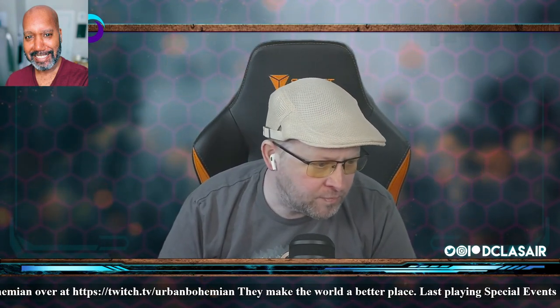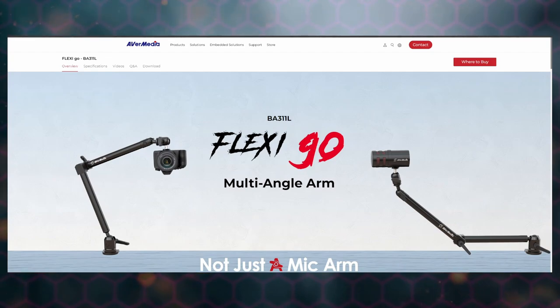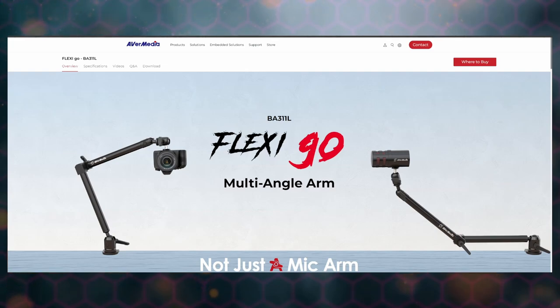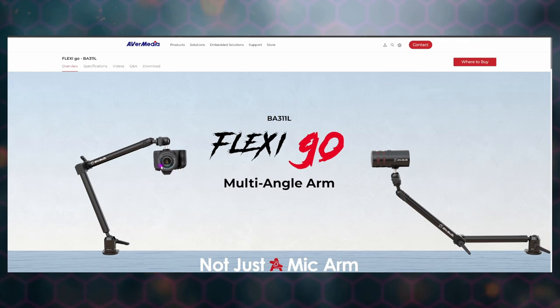Avermedia came out with this brand they're calling Flexi Go, and they have a couple of products under there, but they also have a mic arm. So many arms! Let me make sure I got the whole page up for you all.